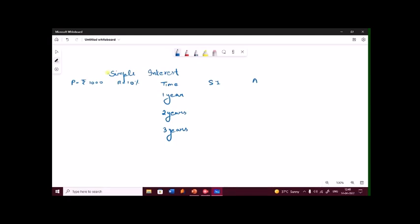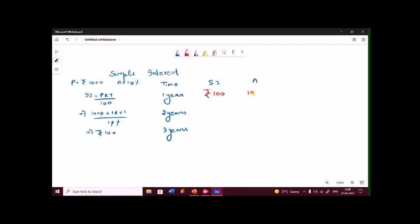Let's consider an example to learn the basic difference between simple interest and compound interest. Principal equals 1000 rupees, rate equals 10%. Let's calculate the simple interest for time equal to 1 year. We know the formula for simple interest: SI = PRT by 100. So for time equals to 1 year: 1000 into 10 into 1 upon 100. Zeros get cancelled and we are left with 100 rupees. That means after 1 year, we will be getting a simple interest of 100 rupees. And amount is nothing but principal plus SI: 1000 plus 100, so the amount would be 1100 rupees.